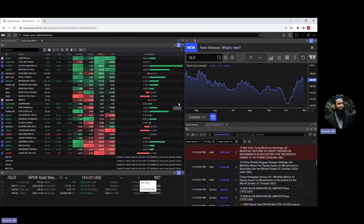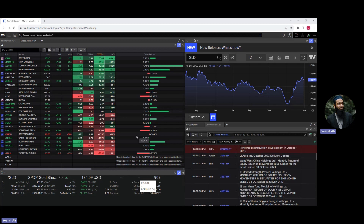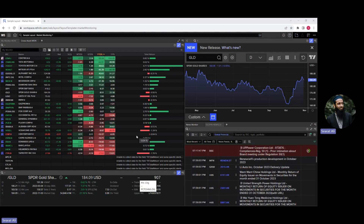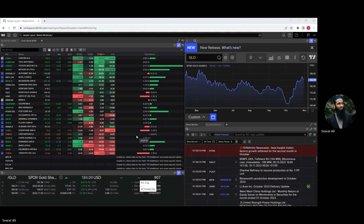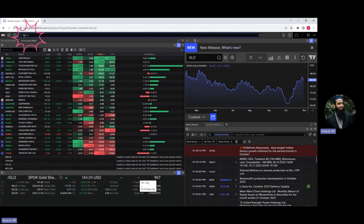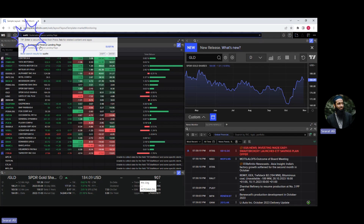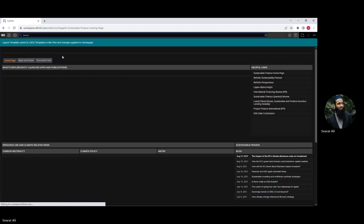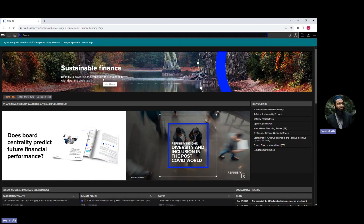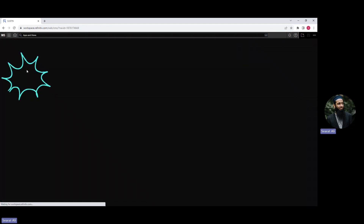I have logged into the Refinitiv workspace using my username and password. The first thing you need to do is access the peer analysis view tool. To do that, go to the search bar and write SUSFIN — the sustainable finance landing page option. It's an app, just click on it. It will take you to the sustainable finance landing page. Within that, you see the apps and views — click on it.